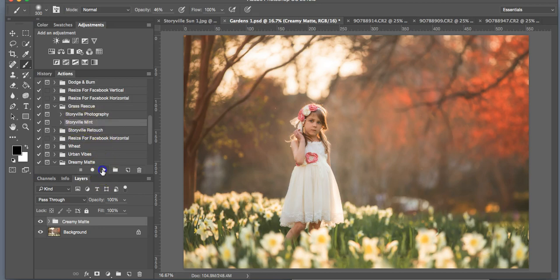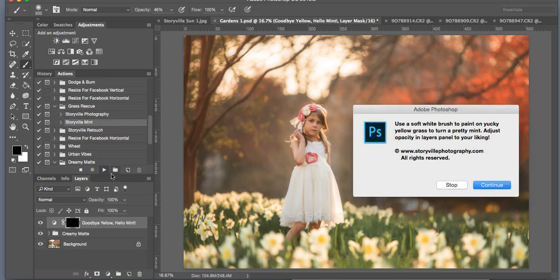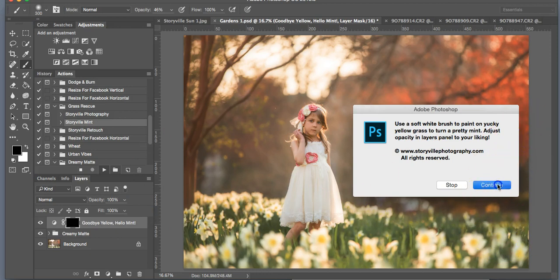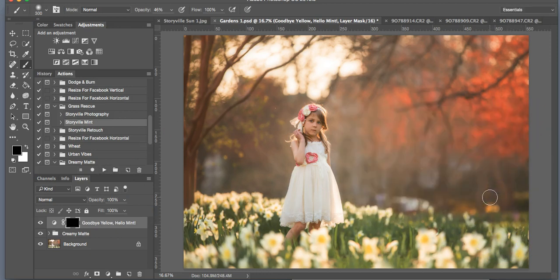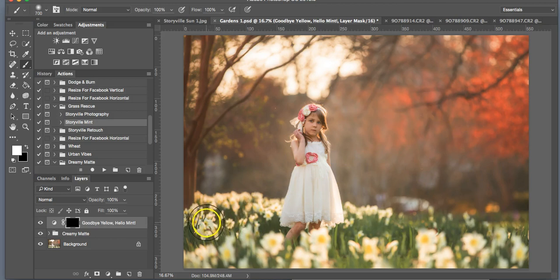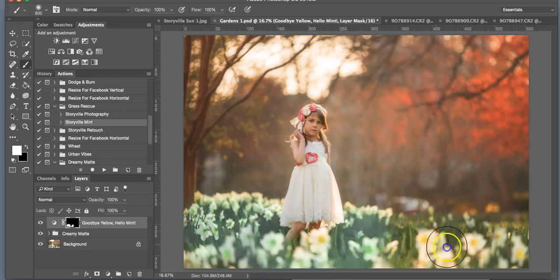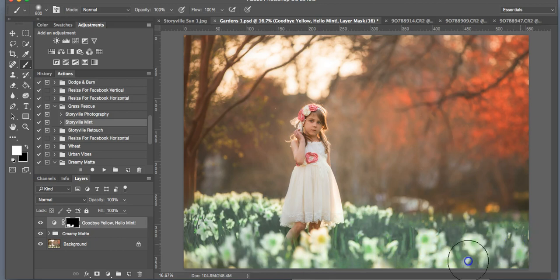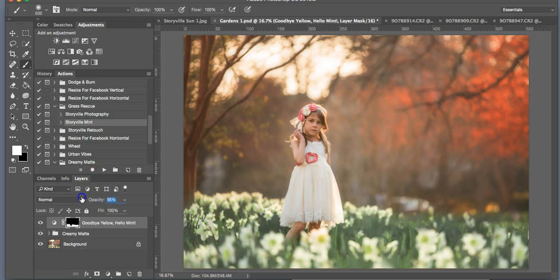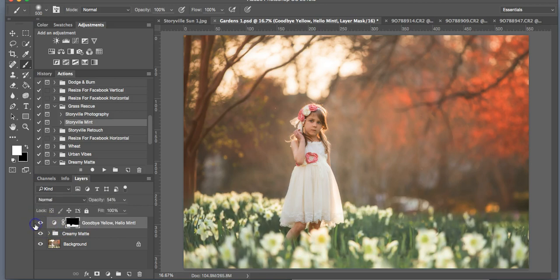So you select it and hit the play button. It's going to tell you to use a soft white paintbrush and paint away the areas where you don't want the neon anymore. So hit continue and you're going to take a soft white brush. I always do 100% opacity, and then I dial it back, as I like to see where I'm painting. We're not going to keep this extreme mint on here. I just want some of those yellow tones to leave this image. So I'm going to turn that down, and that looks good to me. Turn it on, off, and I like how that looks.